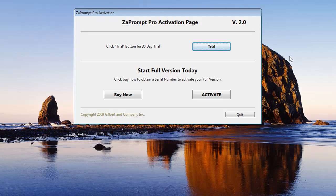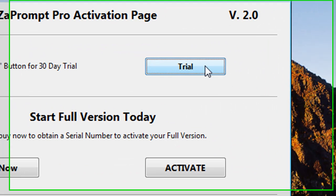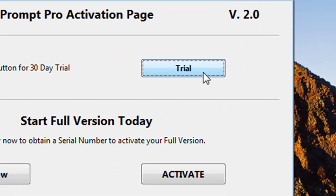In the activation window, you have three choices. The first choice is to start the 30 day trial. You simply select the button that says trial and the 30 day trial will begin immediately. After 30 days, you will not be able to run ZaPrompt Pro.